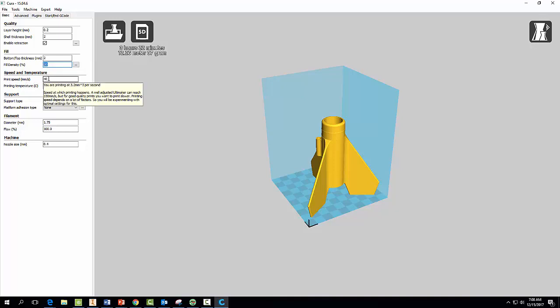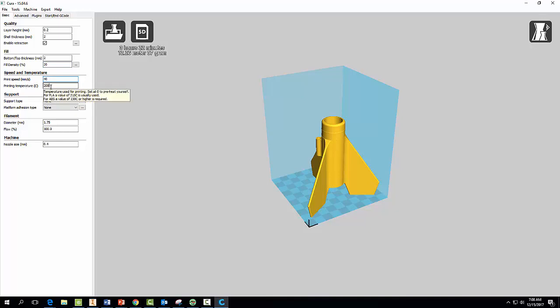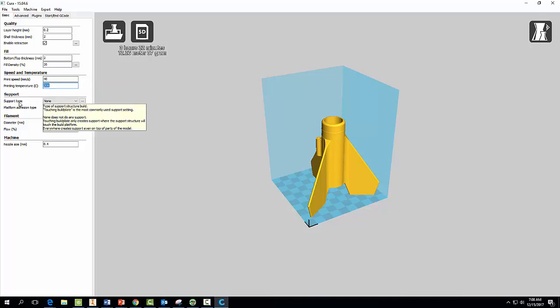Print speed, you want this to be 40. And printing temperature, 208. And now here's where it's important, very important.